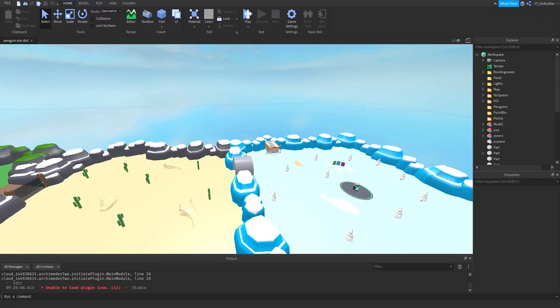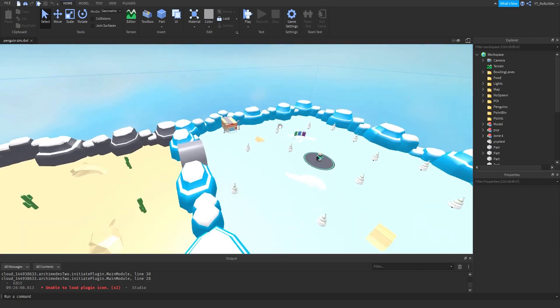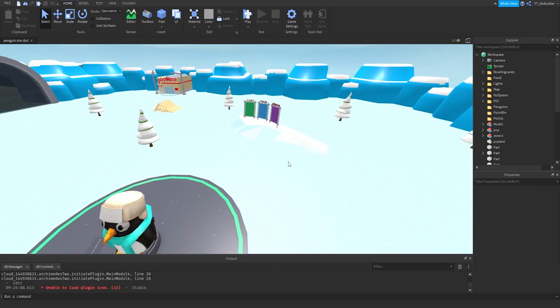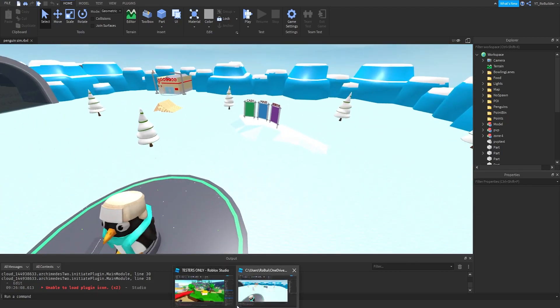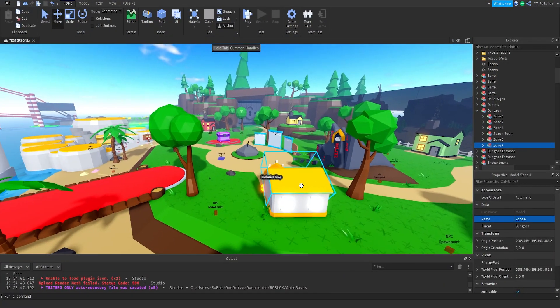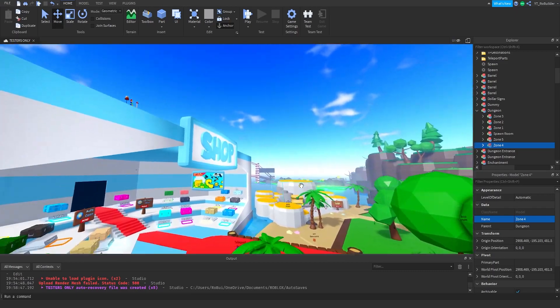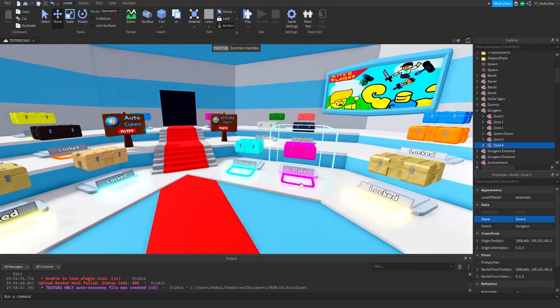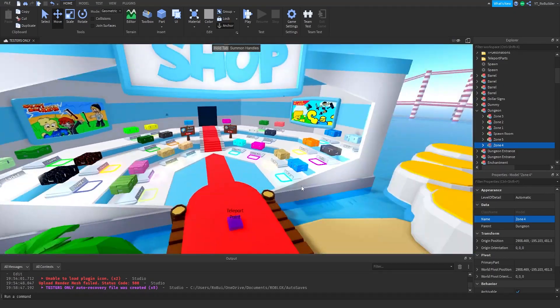Hey guys and welcome back to Video on the Roadbuilder YouTube channel. Today we got something very interesting. My most recent game is right here, we're updating it very soon, it's called Super Slayers.